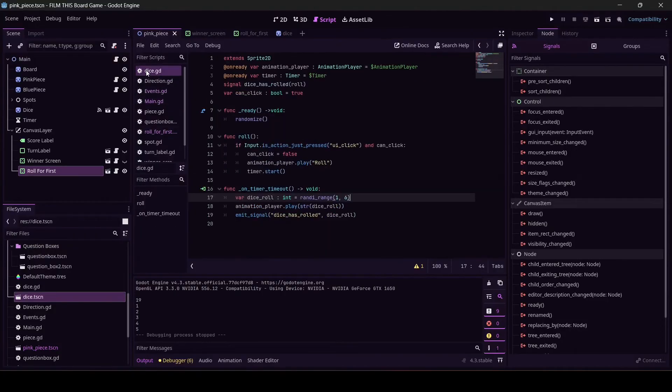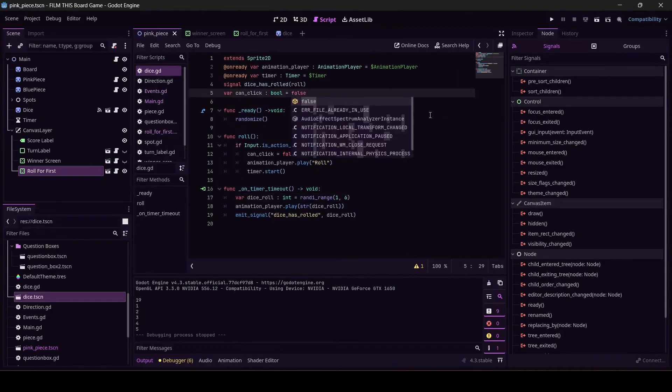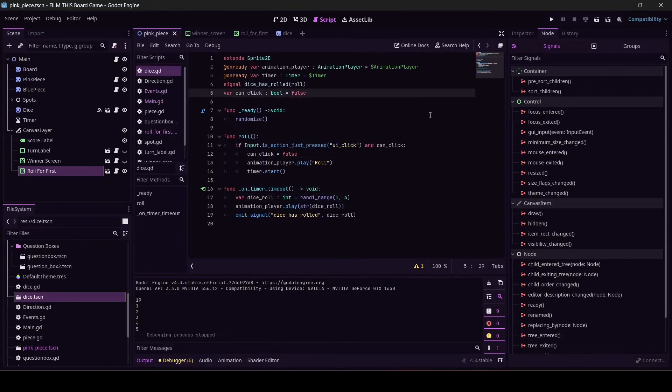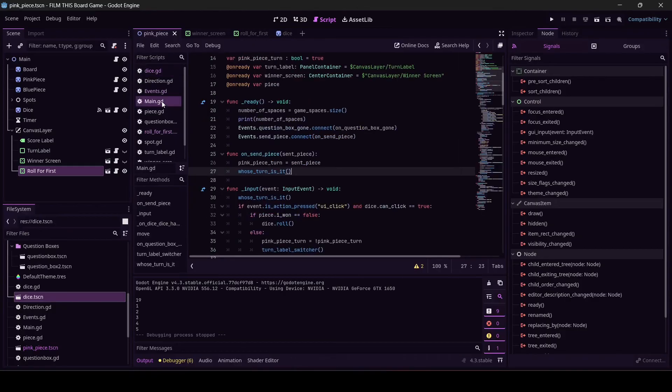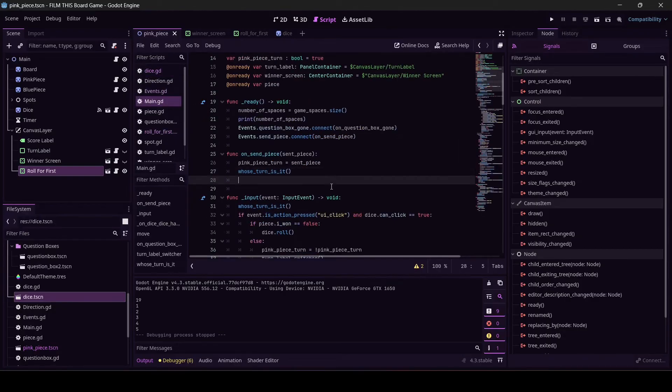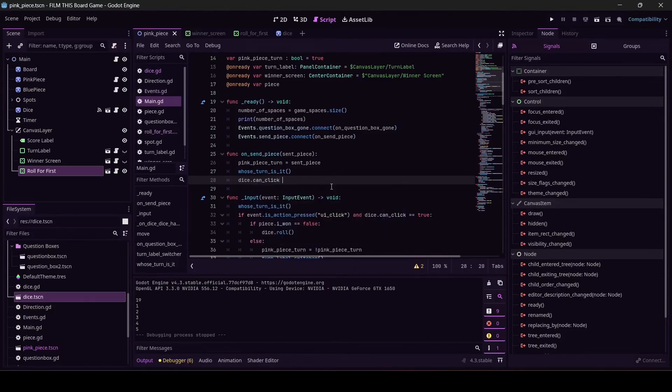Okay, so we've got some work to do because this is kind of doody. Let's do this. Come to dice.gd. Let's start can_click is false, because at the beginning I don't want you to click the dice. I want you to click the roll_for_first. And then, main on_send_piece, after that piece is sent, let's set dice.can_click to true.